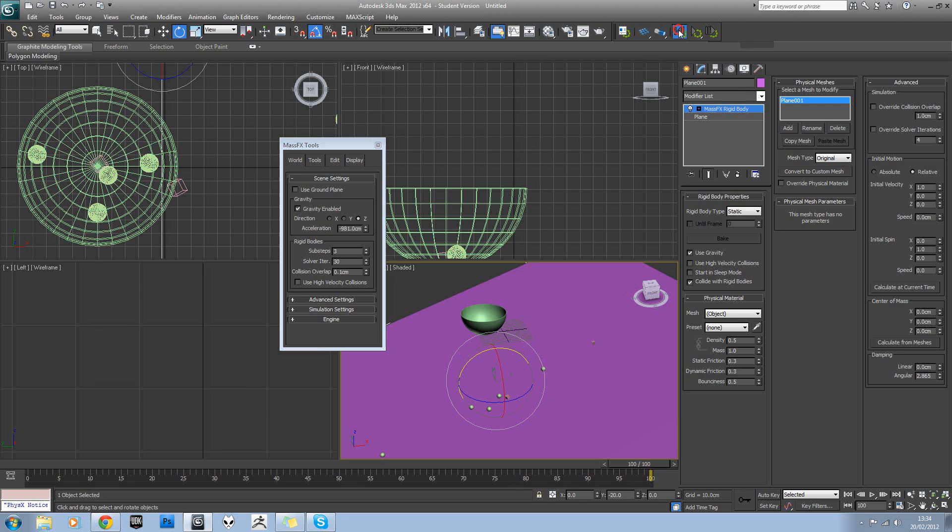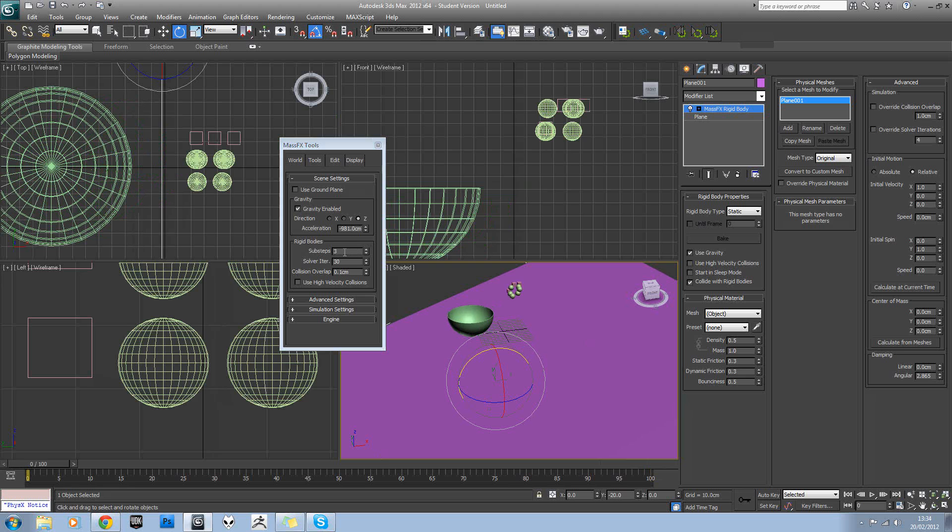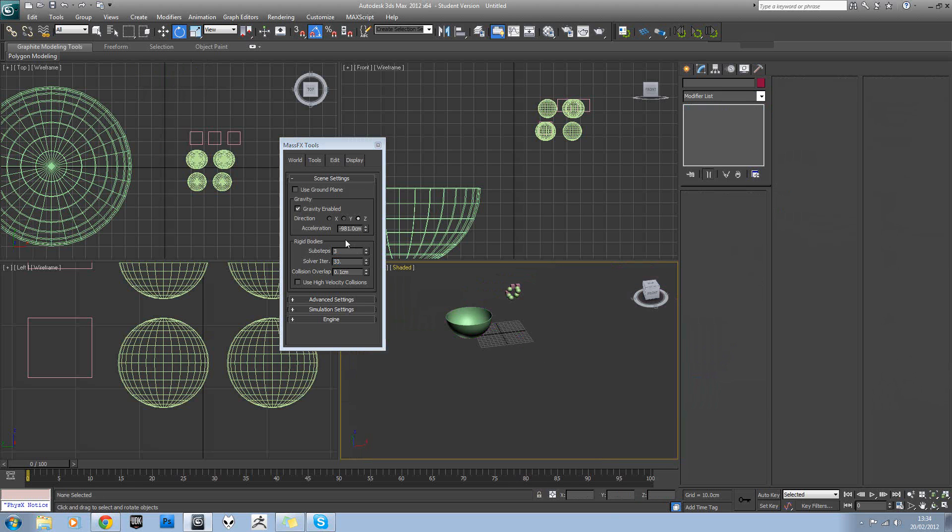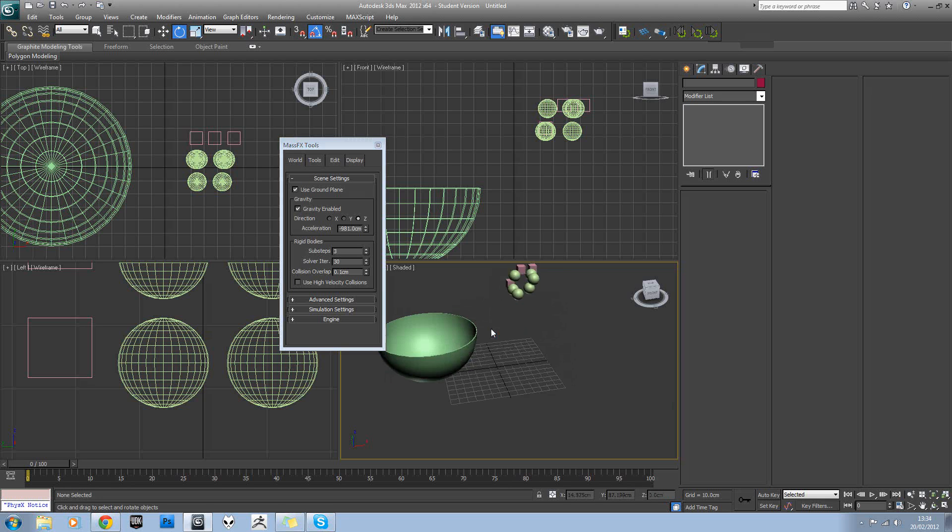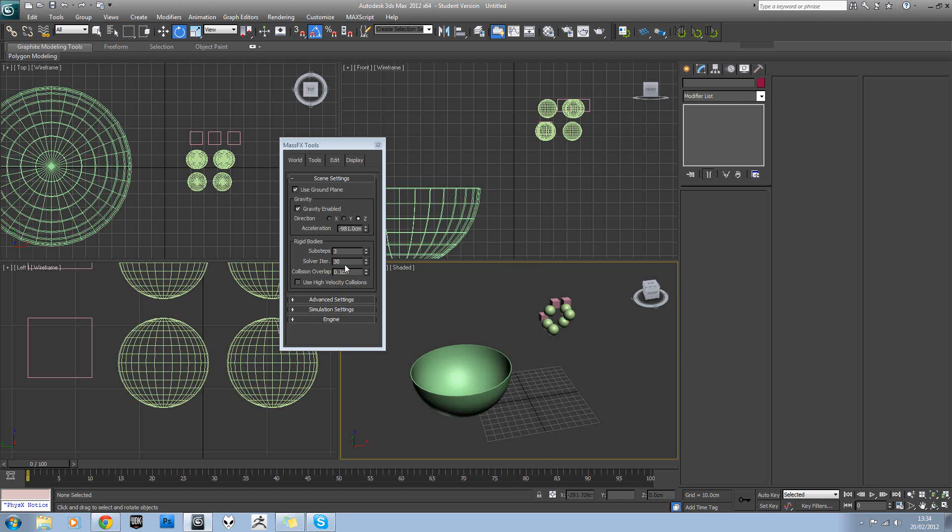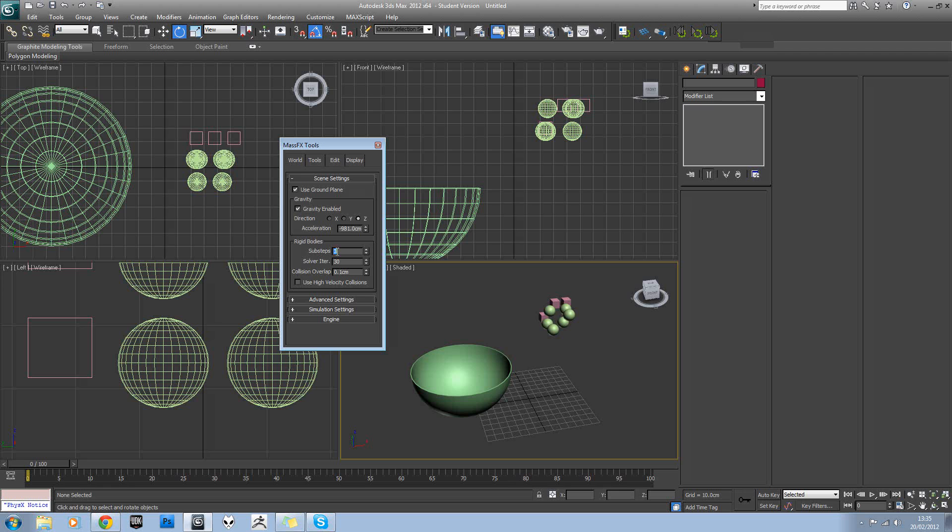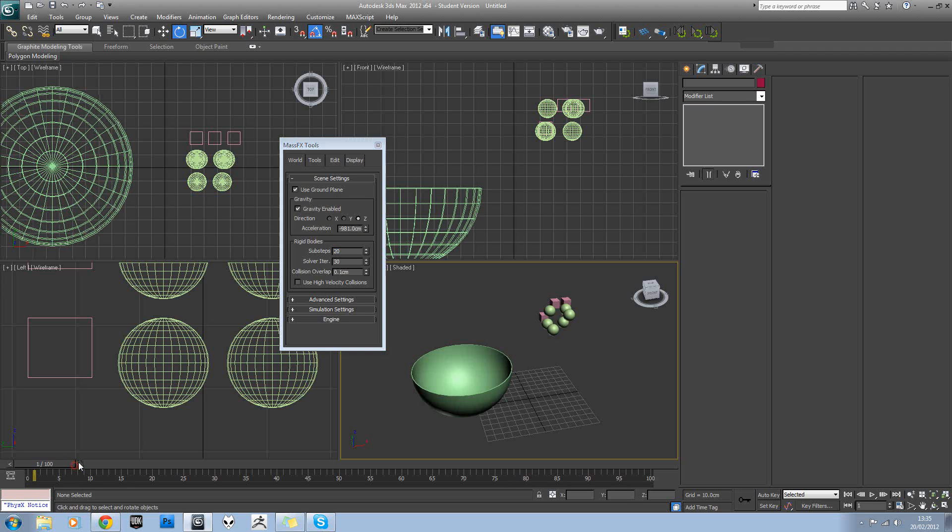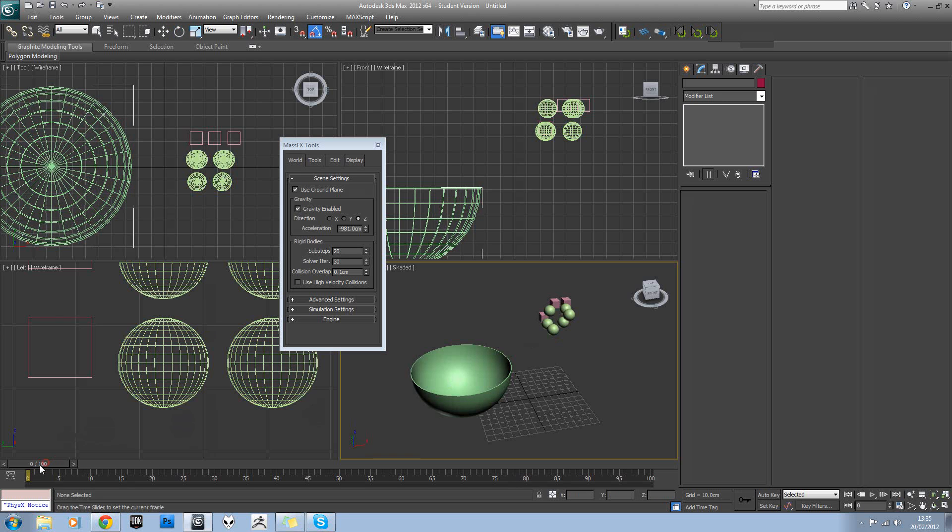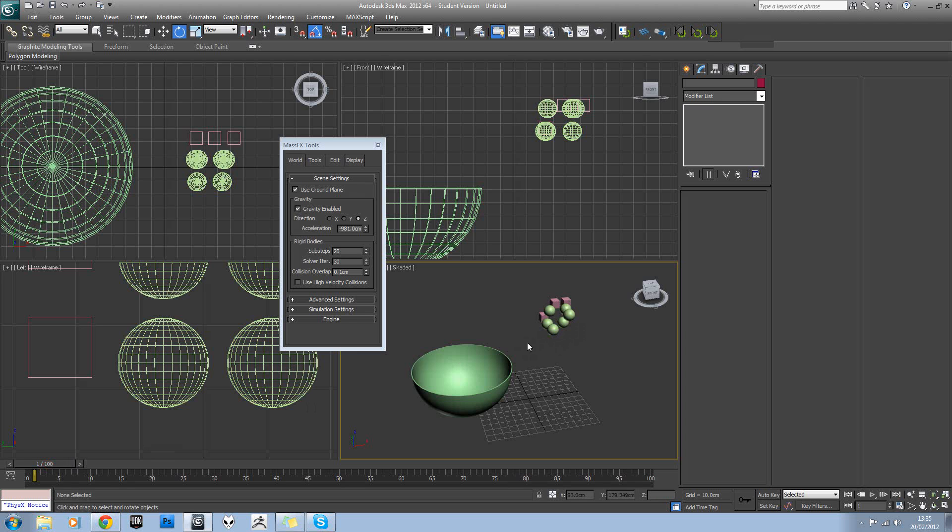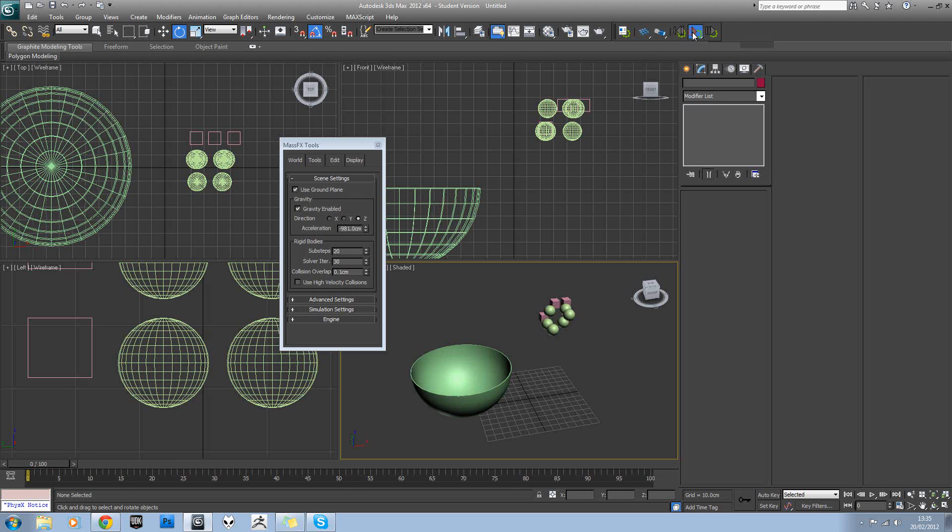Now this is actually the quality of the simulation. Let's just delete that plane out. Click on use ground plane again. Now the higher these numbers are, the better the quality of the physics simulation. Now sub steps refers to how many calculations it does in between each frame. So that's currently on three. So if we set it to twenty, that means between frame zero and one, it'll do twenty sub steps. So twenty, there'll be twenty calculations for every frame.